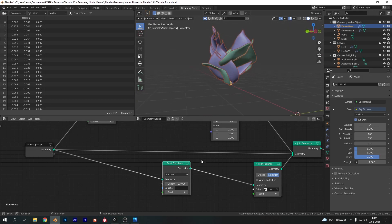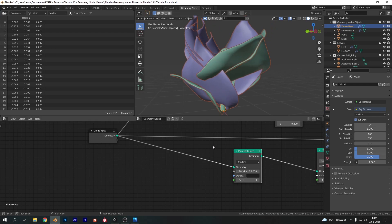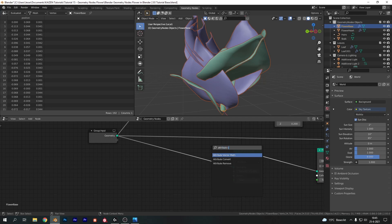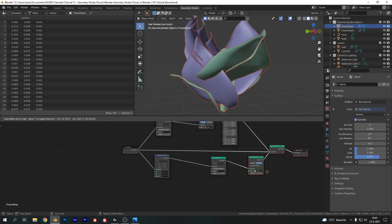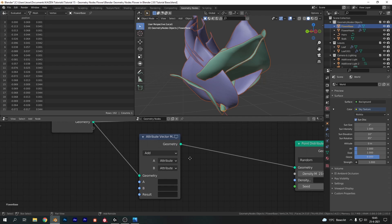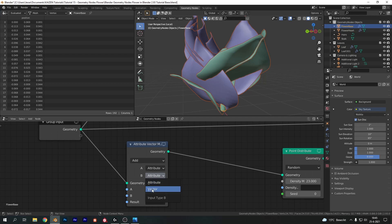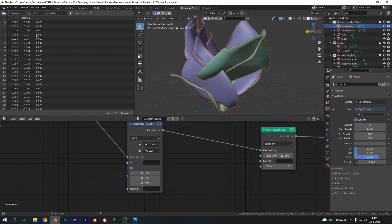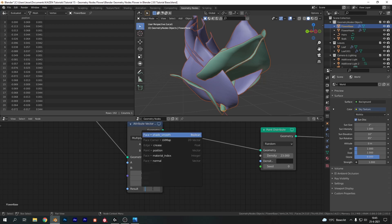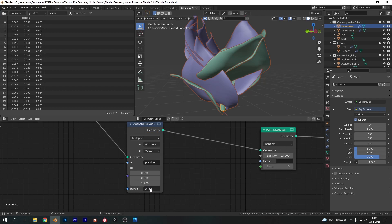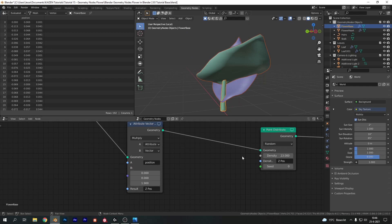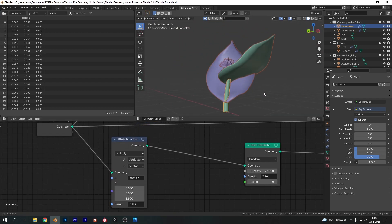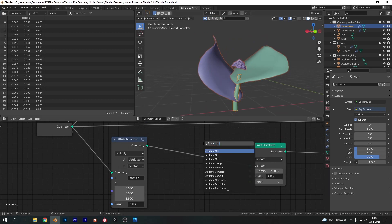To fix that, we're going to take the position data and make sure the leaves only spawn at the top part. Add in an Attribute Vector Math node. Change Attribute B to a vector — this allows us to use the position data from the spreadsheet. Use the Position attribute, which is all the position data, and multiply it by a factor of 1.9 on the Z axis. Write that to a new attribute which I'm going to call Z-pos for Z-position. We've effectively taken all the Z-position vertex data and created a new attribute. We can then use this attribute in the density for the Point Distribute to make the leaves spawn higher.